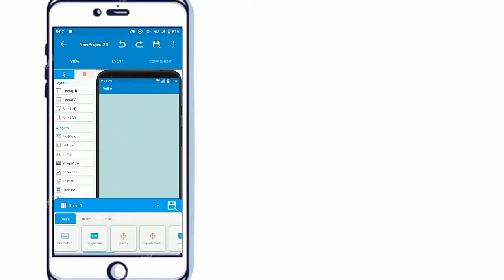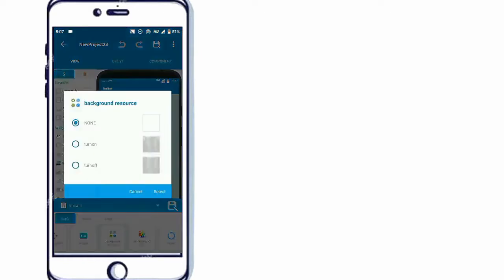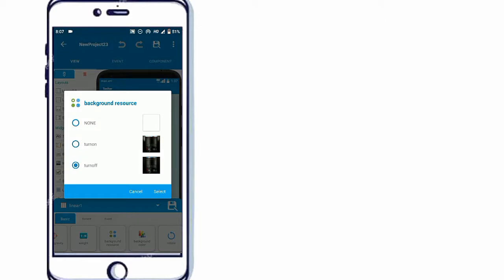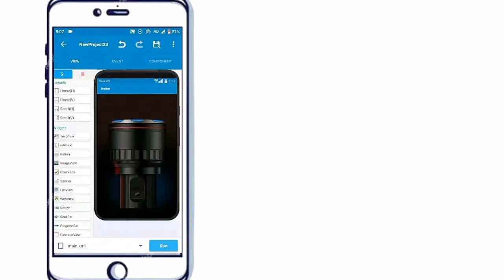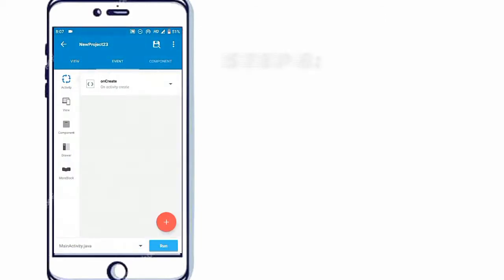Change the background resource and then go to OnCreate. Add two Boolean variables named Flash and Flashlight status.